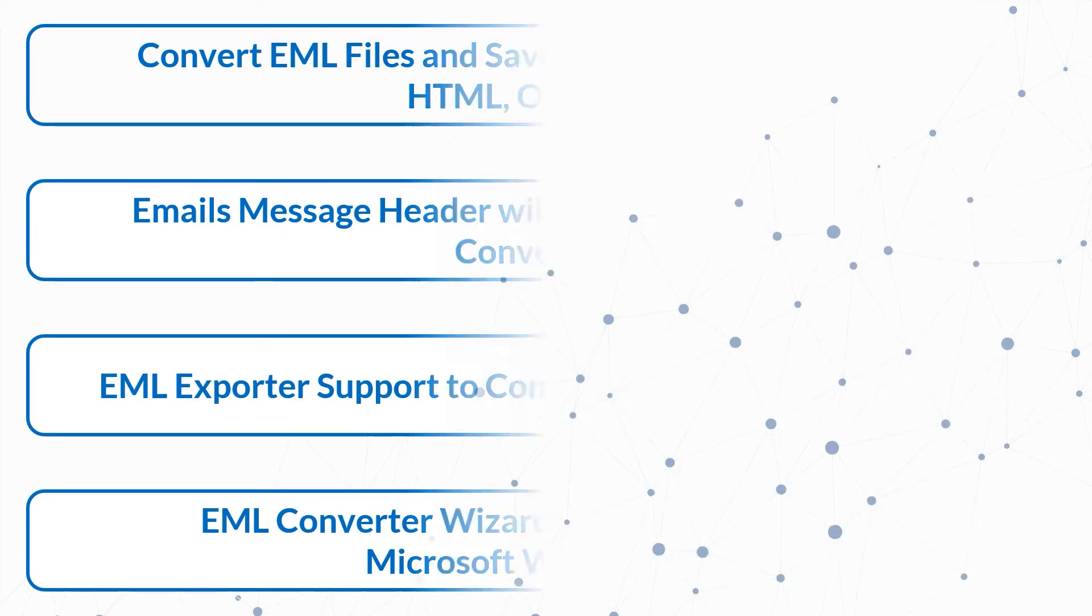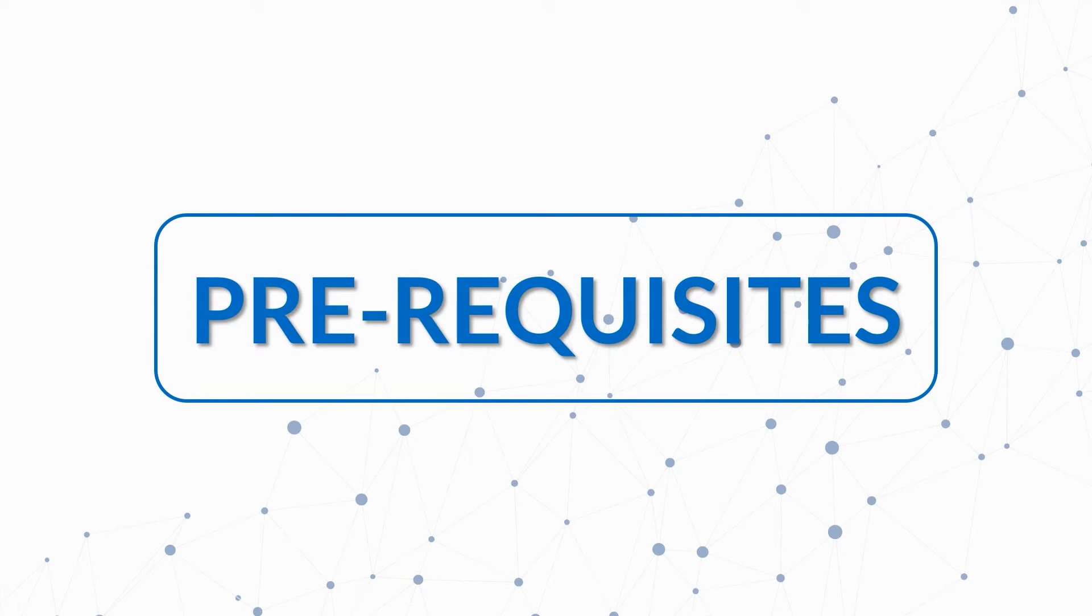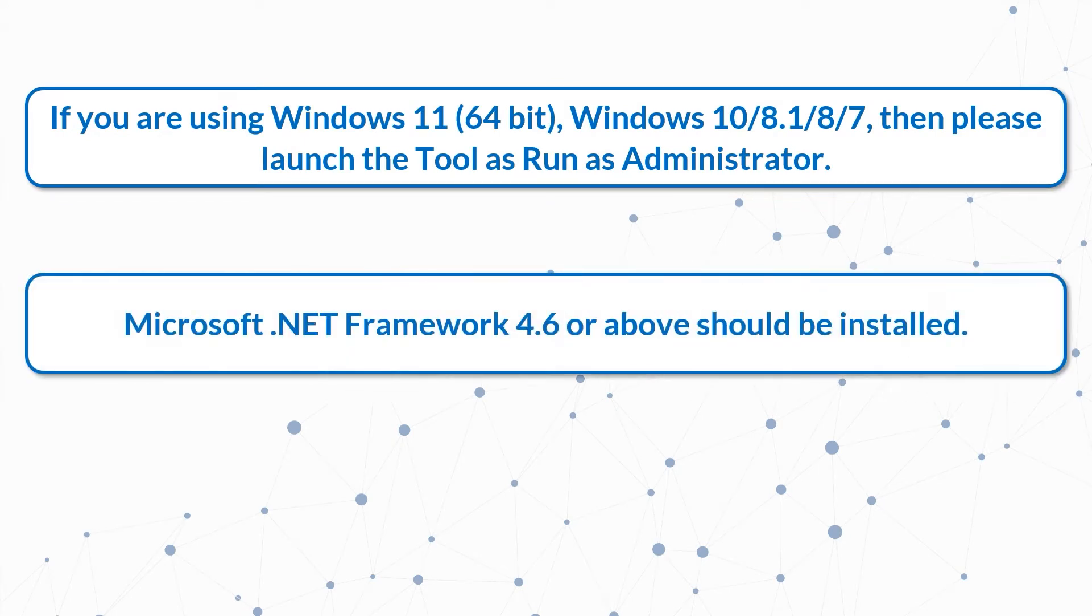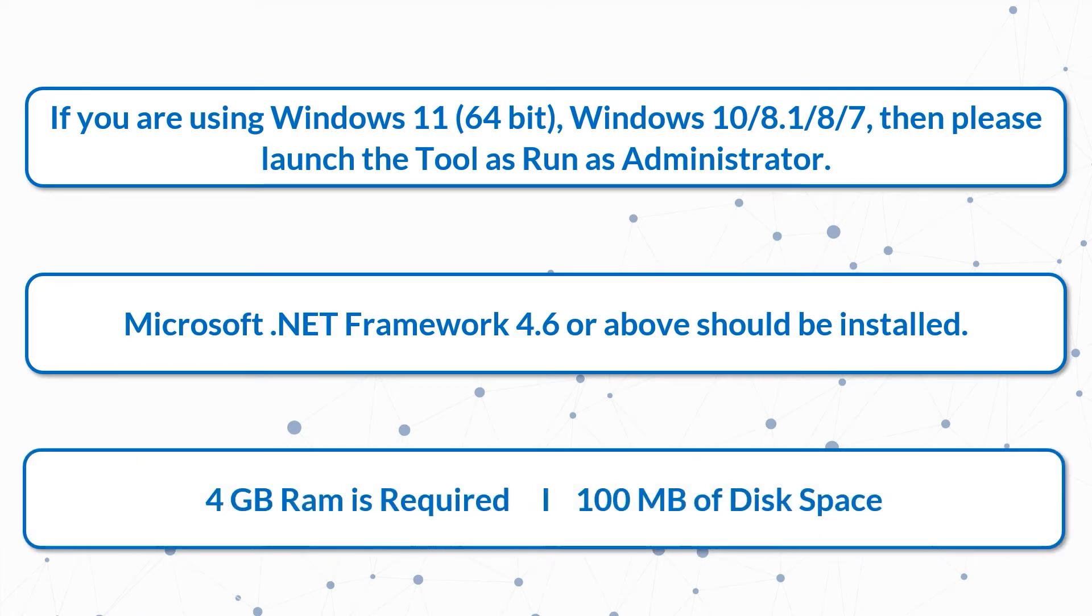Now let's check out the prerequisites before installing the software. Please launch the tool as run as administrator if you are using these Windows versions. Microsoft .NET Framework 4.6 or above should be installed. 4GB RAM is required and 100MB of disk space.